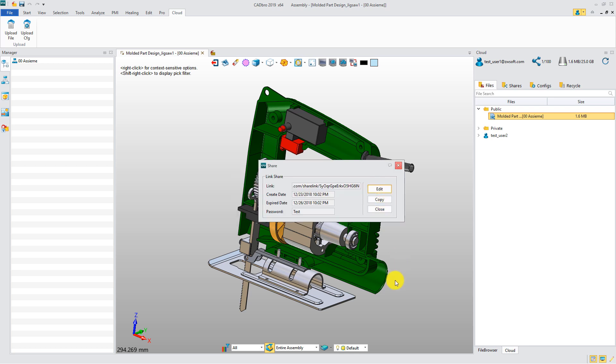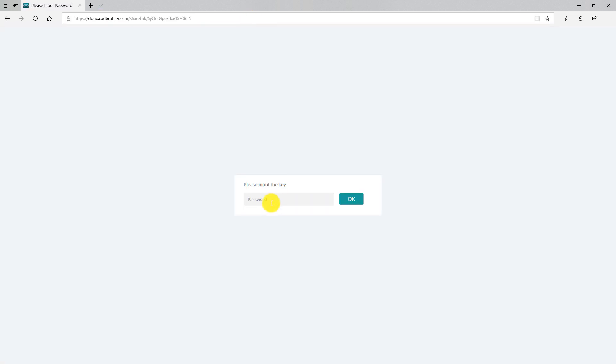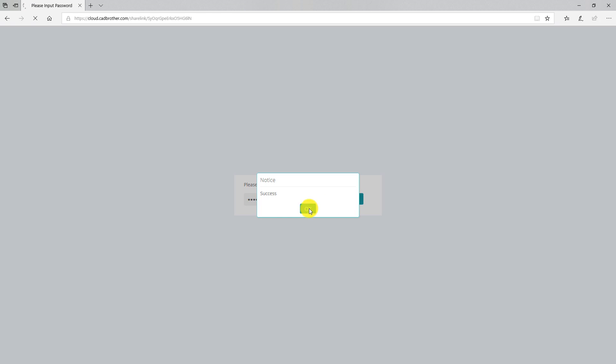They can open the file with the link and view the 3D model anywhere, by any device. No need for any other app installation, but only click the link to view the 3D model.